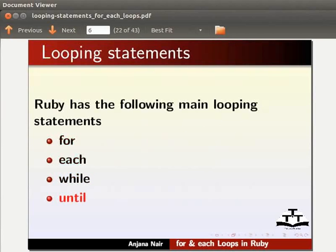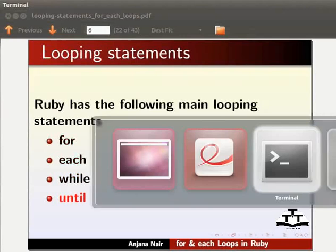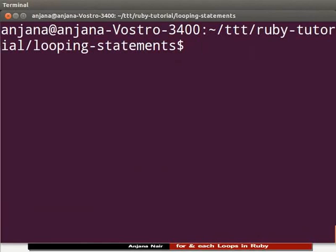In this tutorial, we will learn how to use the for and each looping constructs. Before we begin, please create the following folders in your home directory: ttt, ruby-tutorial, looping-statements. Please create the subfolders as mentioned here. Now we have created the requisite folders — let's move ahead.